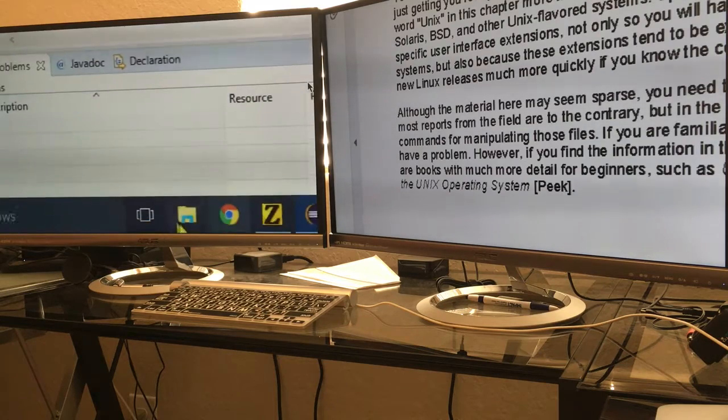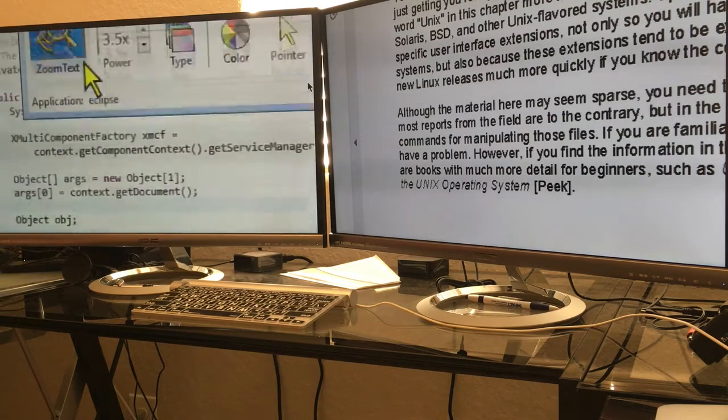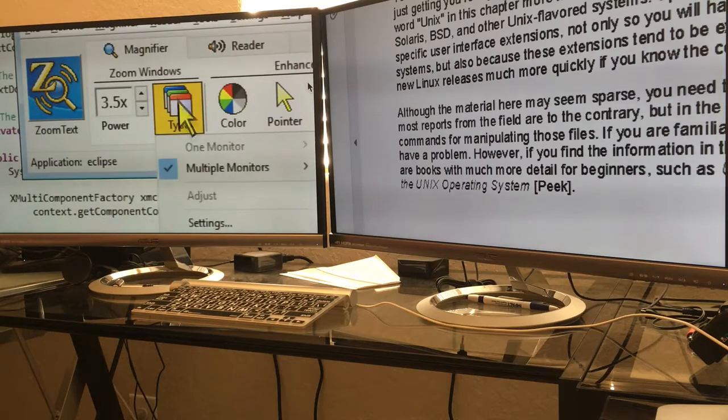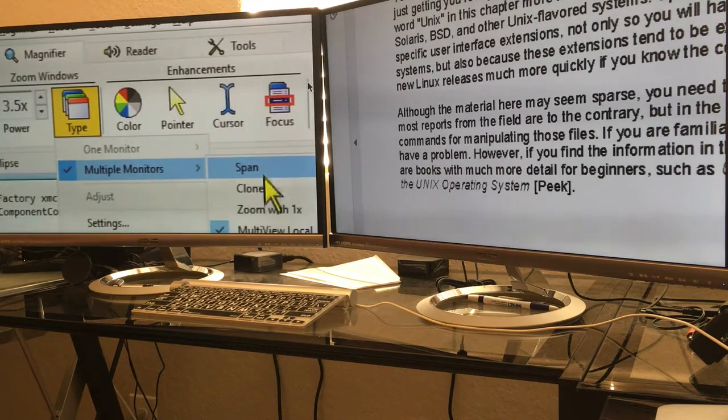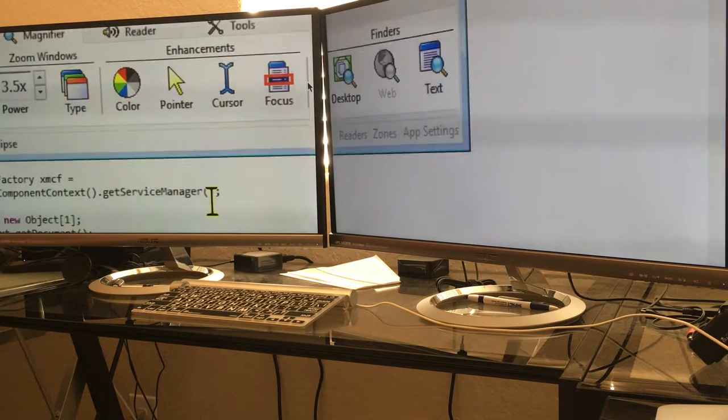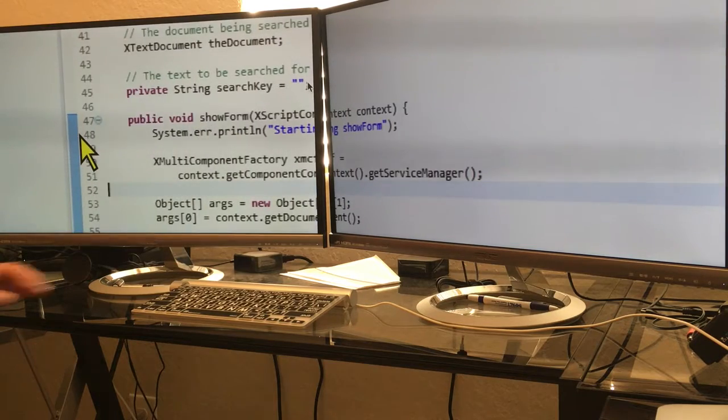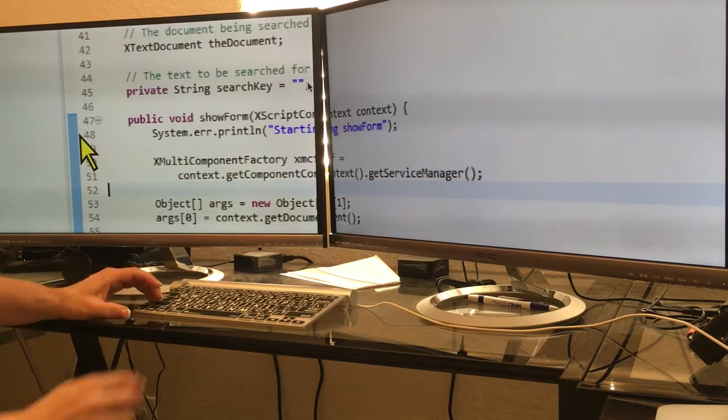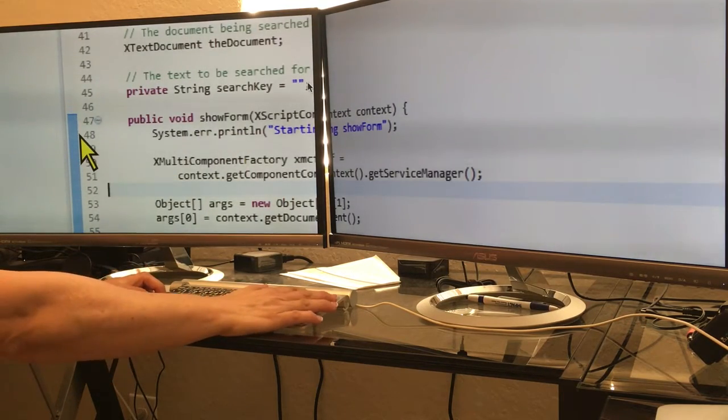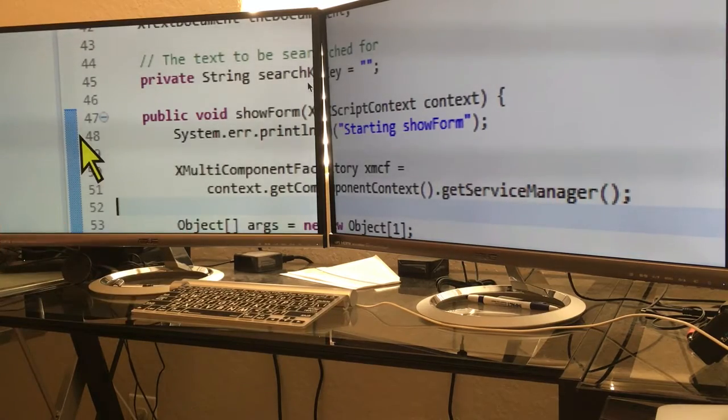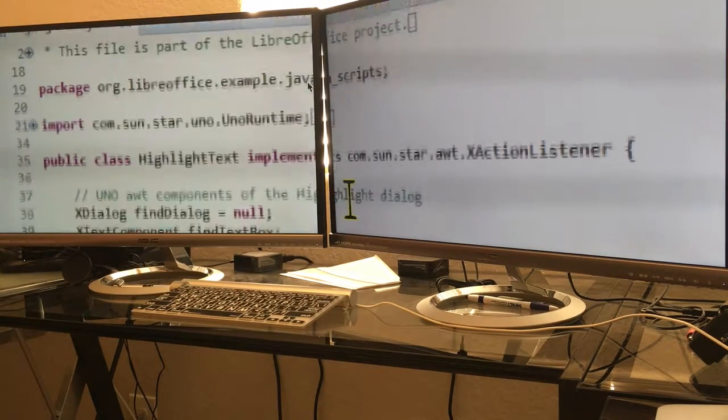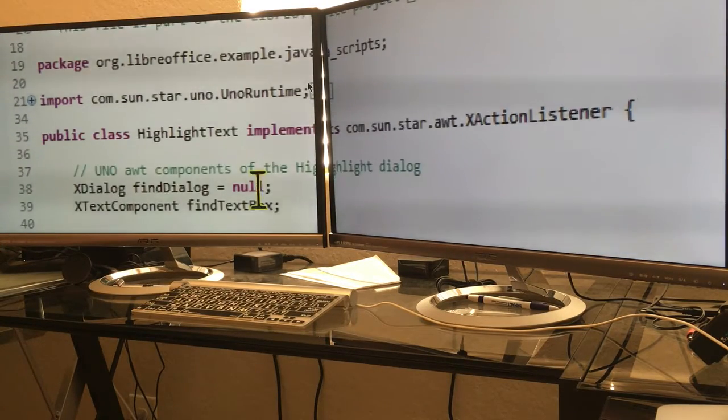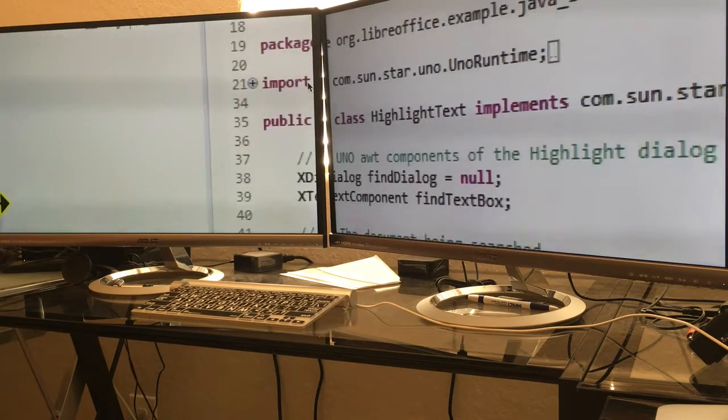When I'm not doing that, I actually prefer span over two monitors. With span, I can zoom in enough that I can really sit back and I can see the full lines of code all the way across the screen, instead of just part of it.